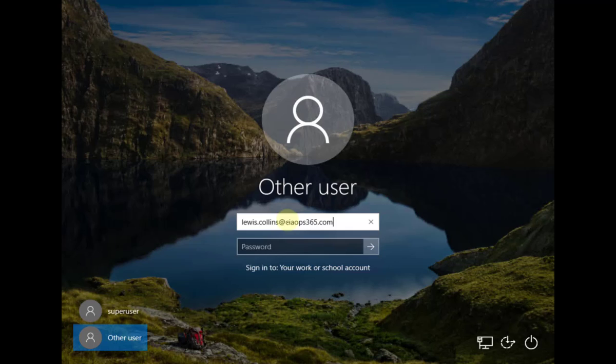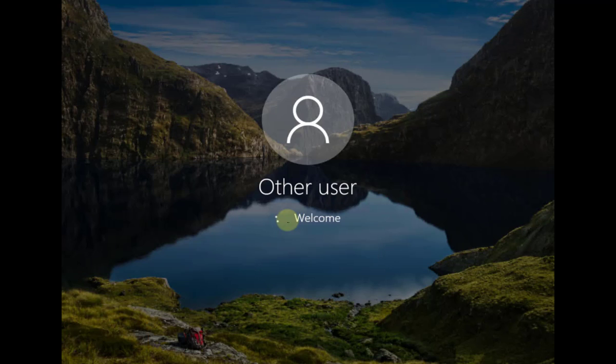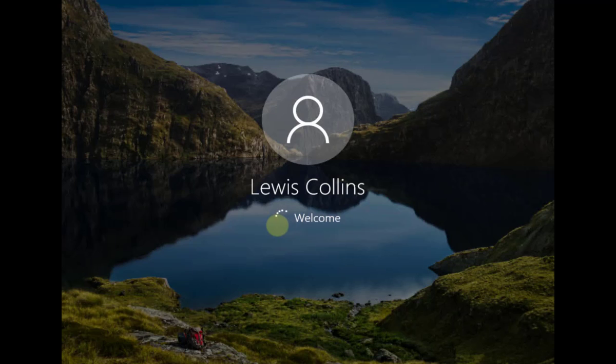I put those details in and the password in correctly, select Enter, and you'll see that it is automatically now recognized. What will happen is it will set up this machine for that user, so we'll have to go through a number of standard Windows setup steps. I'll just pause the video and let that initialization process complete.